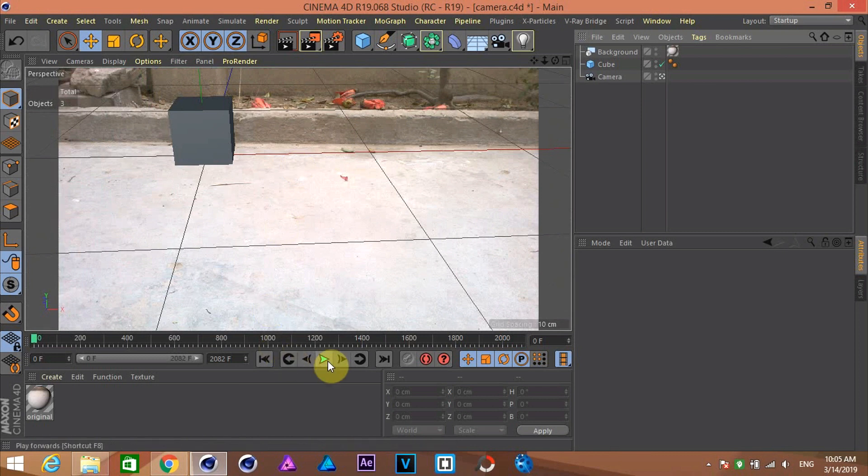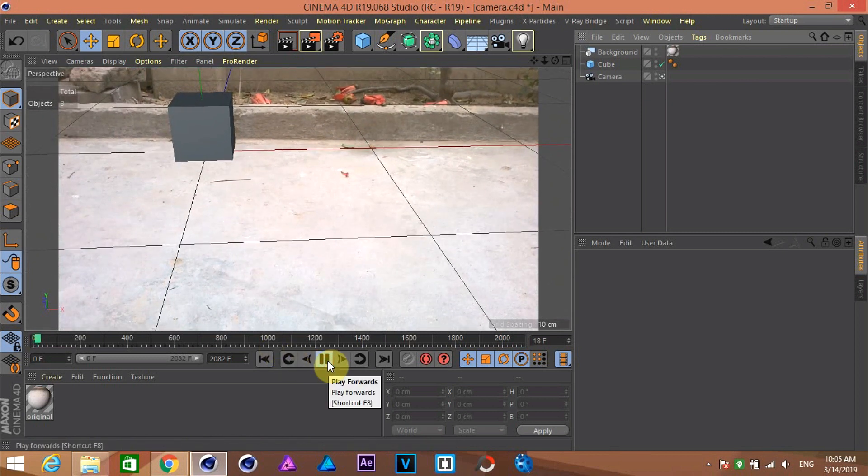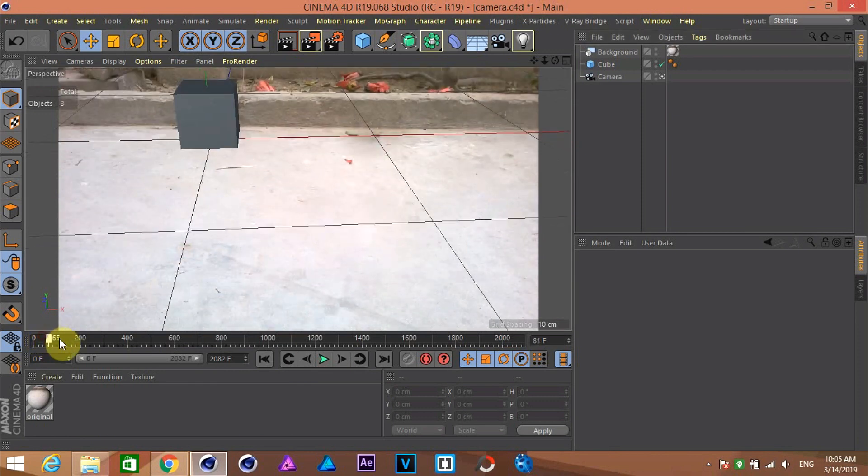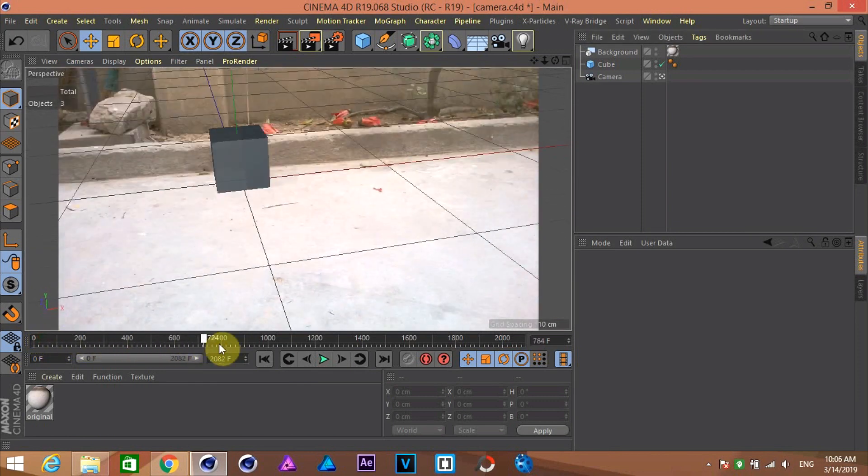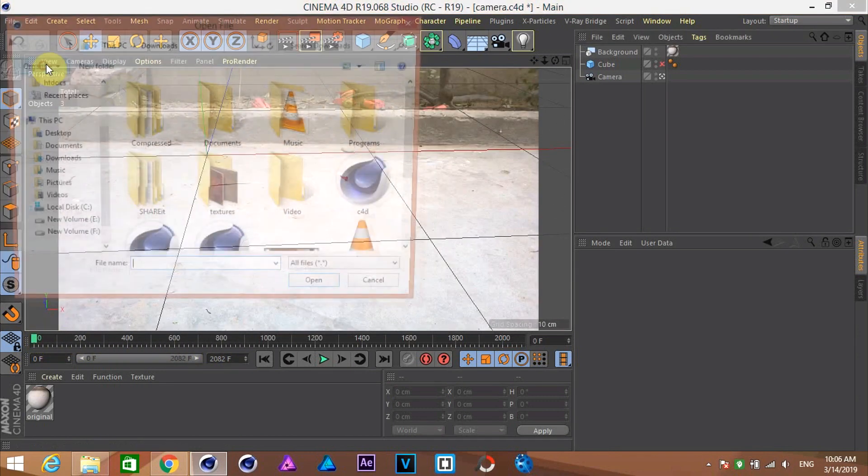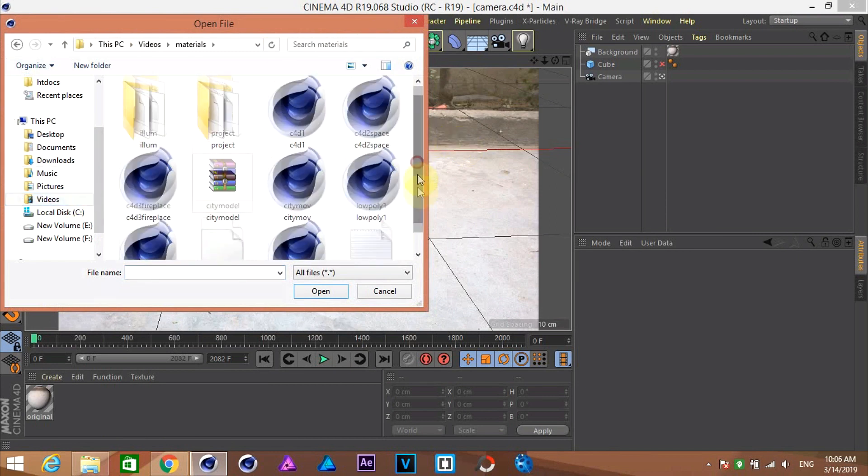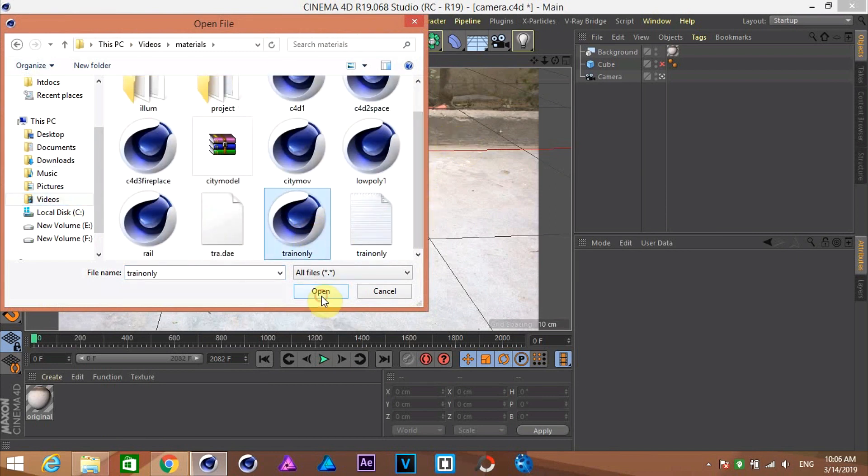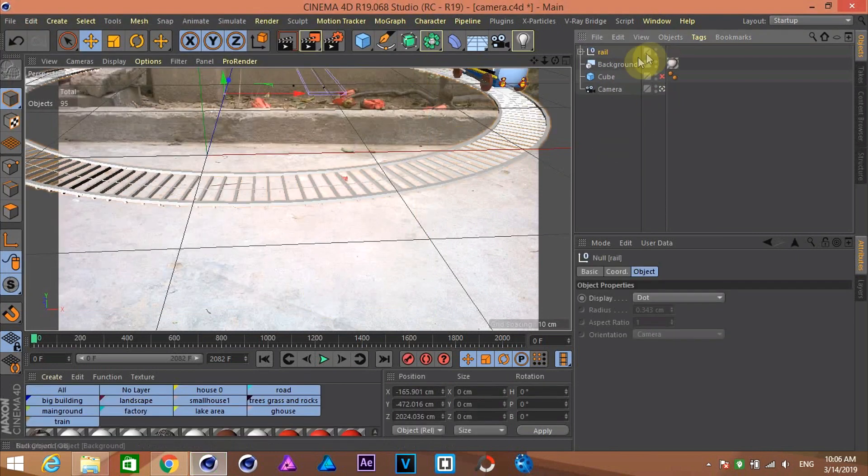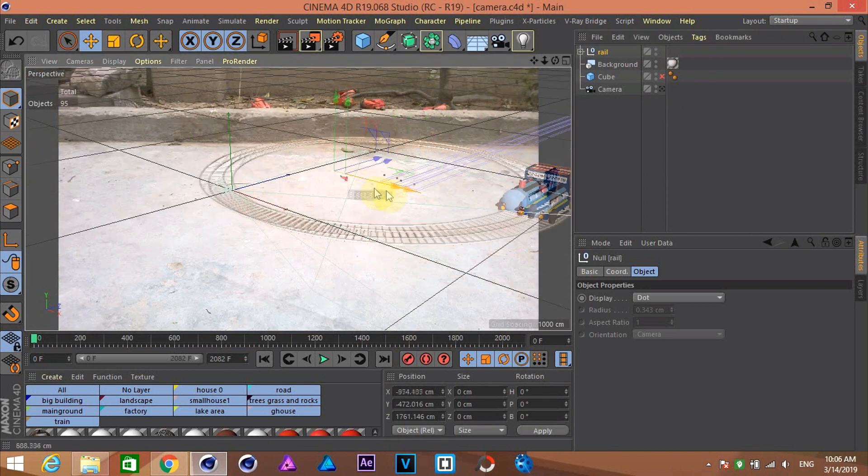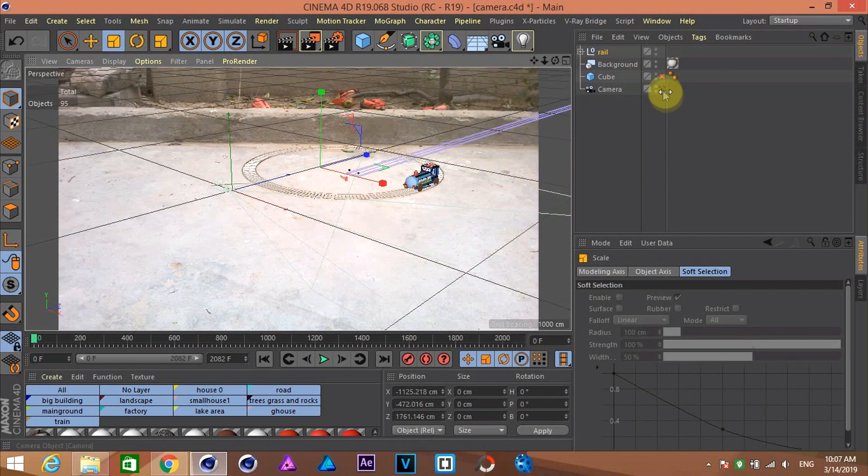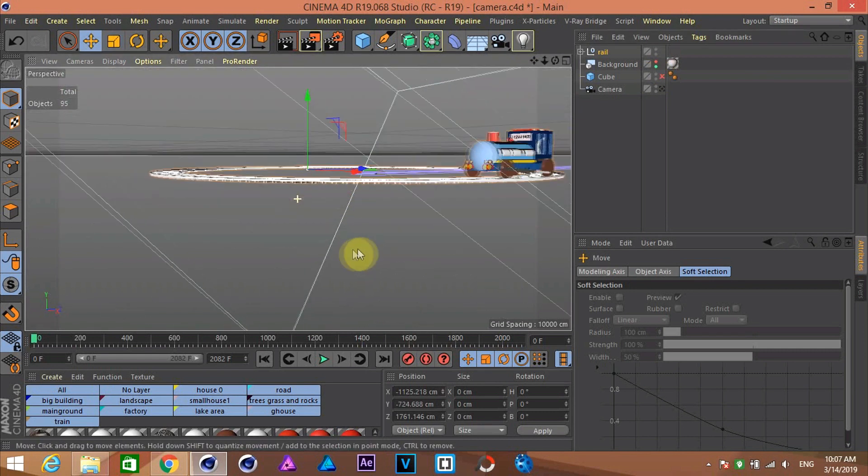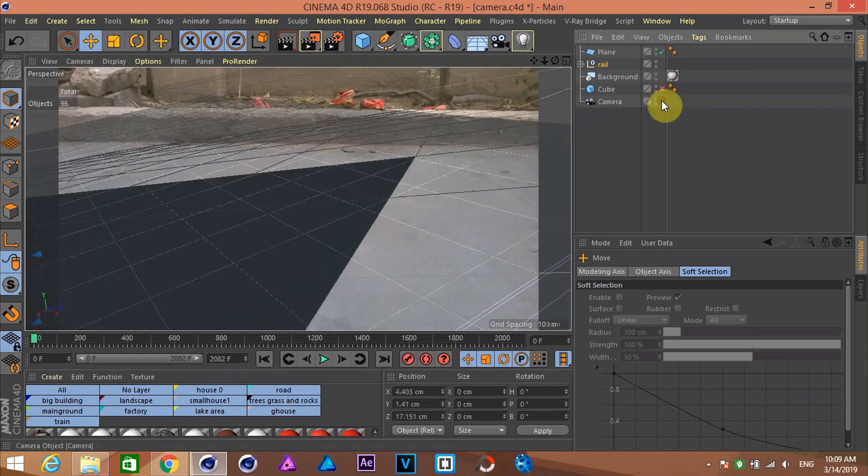I have already made a 3D model of a train engine which you can download from the link given in the description. After that, import your 3D model. Now, go adjust the model according to the camera perspective and your likeness. Just play with the values.